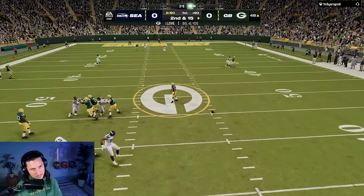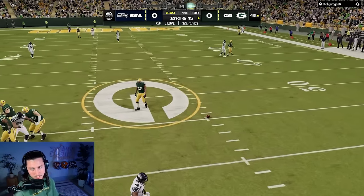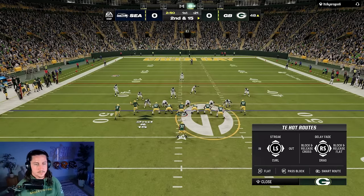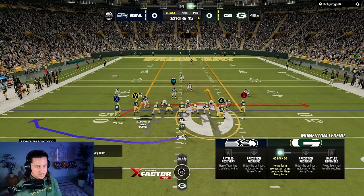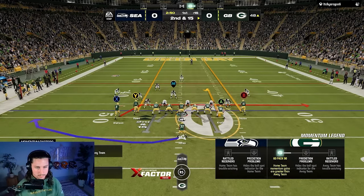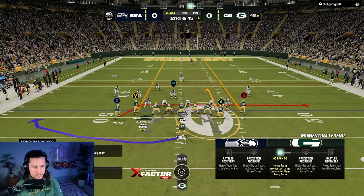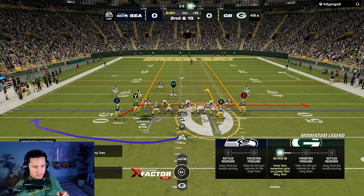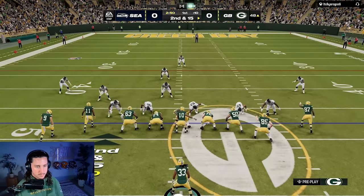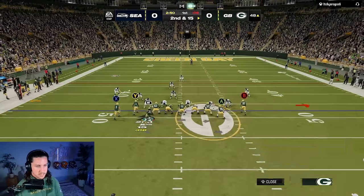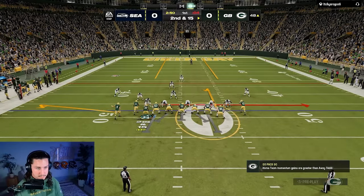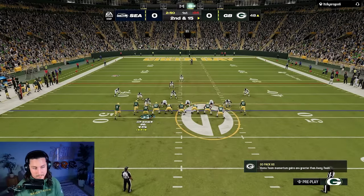Cover three — we're going to do this a little differently. We're going to run this with a regular curl from Craft and have seams off of this to see if we can get that safety to move one way or the other. The other thing I like to do with this concept is get my running back out, so we're running an empty version of the shallow, getting into the flat right now knowing they have a hard time covering the flats.